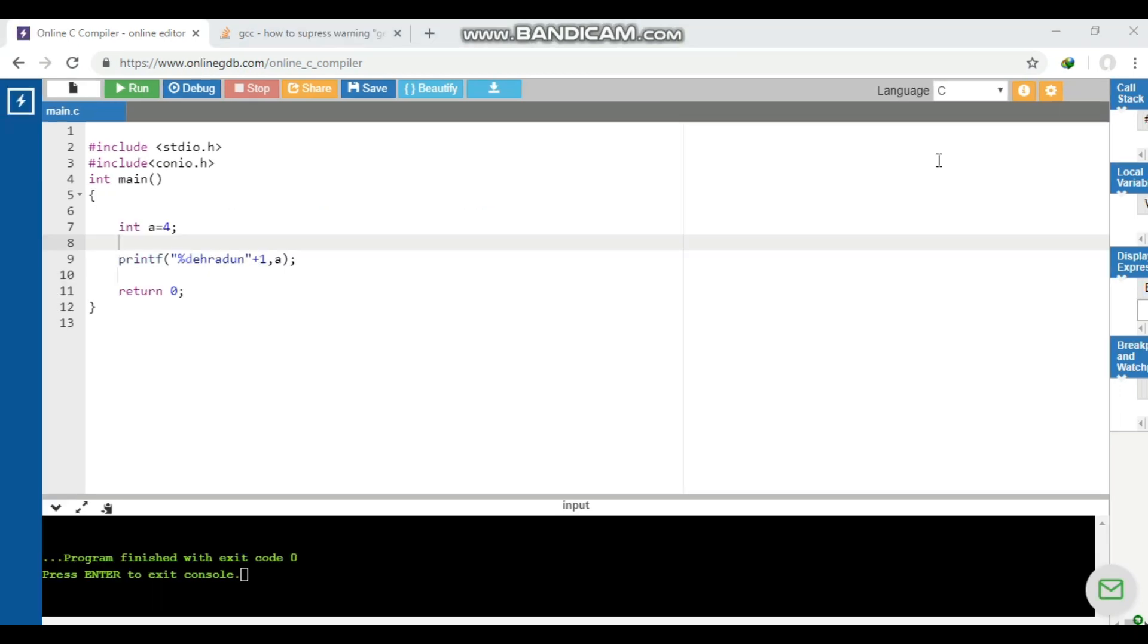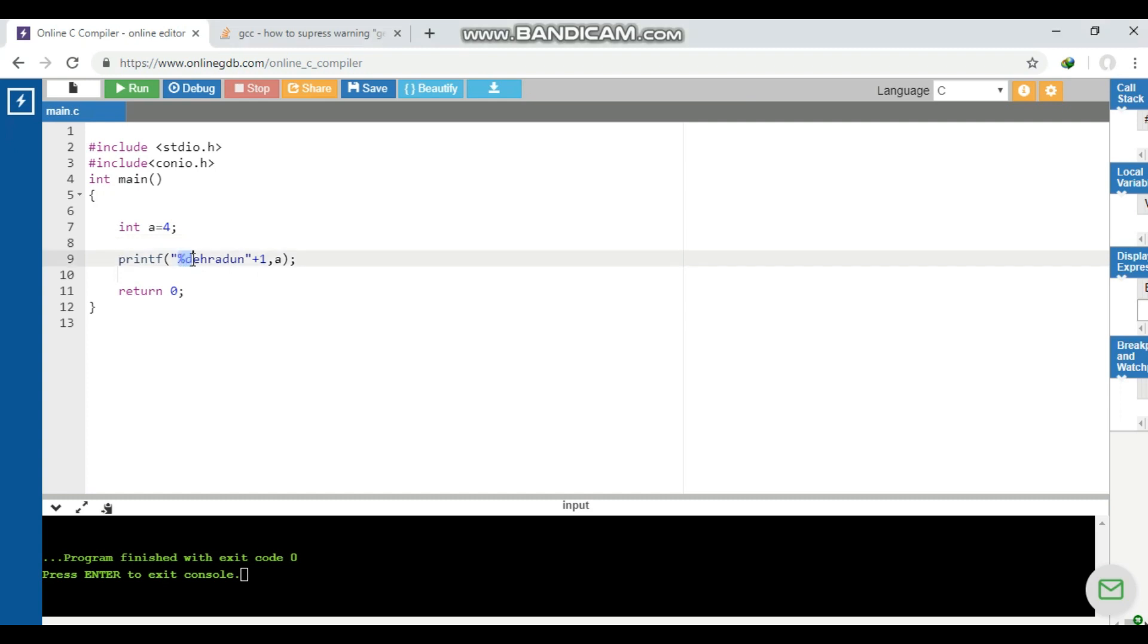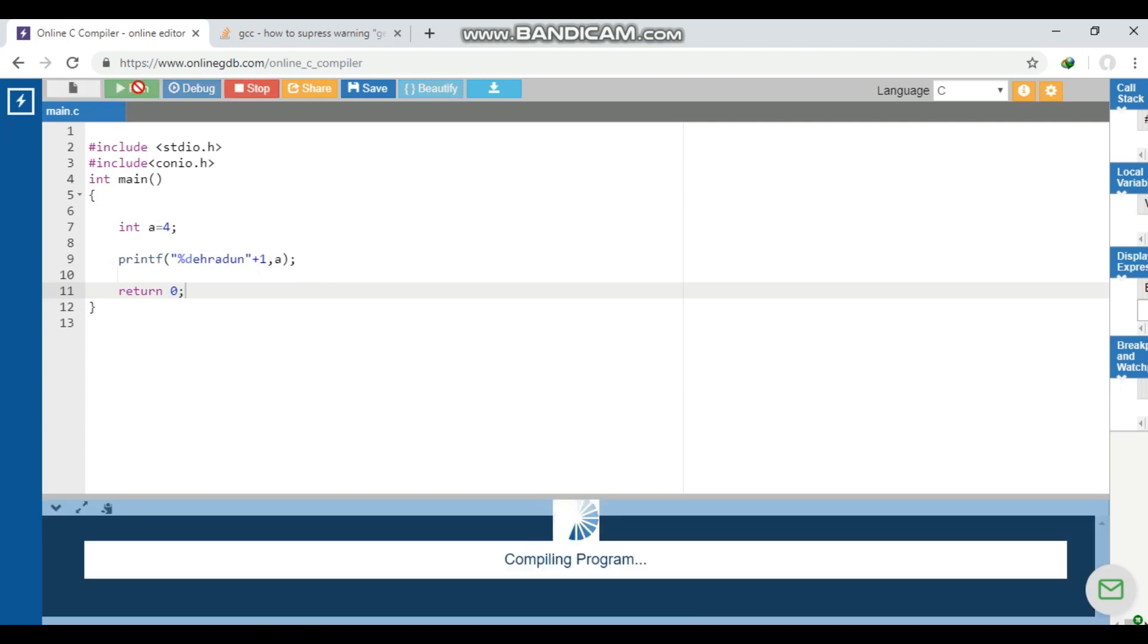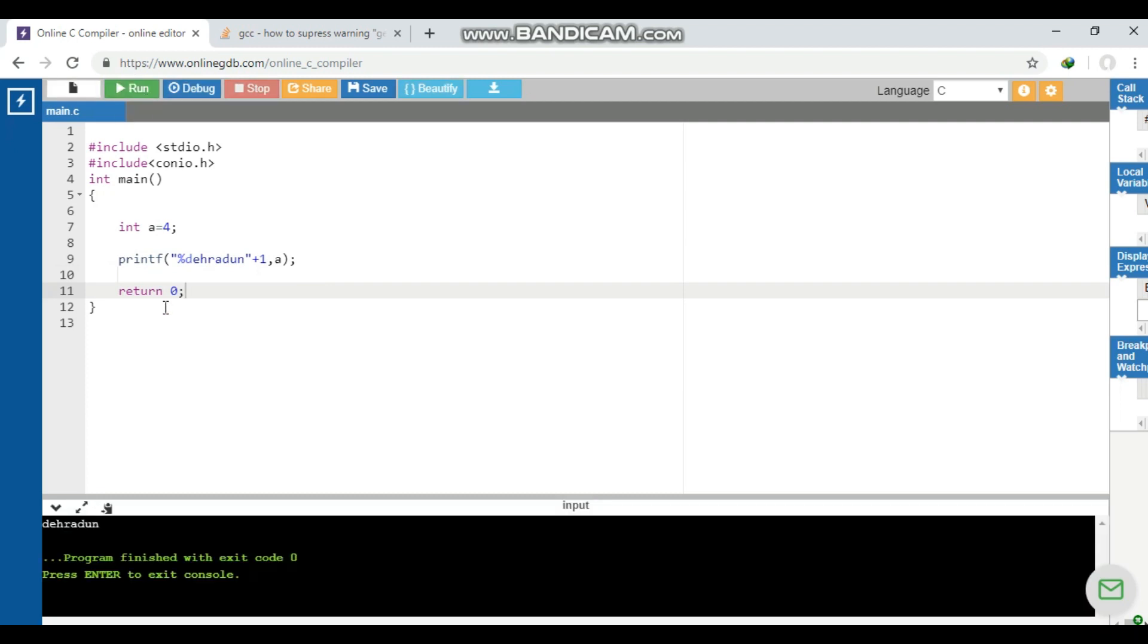Now in this question, we are supposed to guess the output. What do you think will be the output? We have given integer a is equal to 4 and we are printing the value of percentage d, a, and we have given here a plus one. Now what does this mean? Is it a compilation error or something? Let's see what will happen. You can see the output is Dehradun.